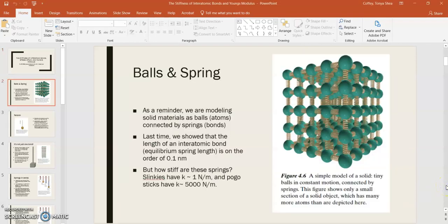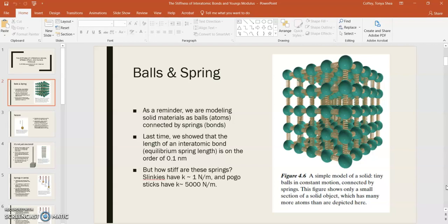Now in the last lecture, what we did was we developed a model of a solid material as atoms, being these little balls, connected by bonds which are modeled as little springs. Last time we showed that the length of an interatomic bond is on the order of an angstrom, which is about 0.1 nanometers.